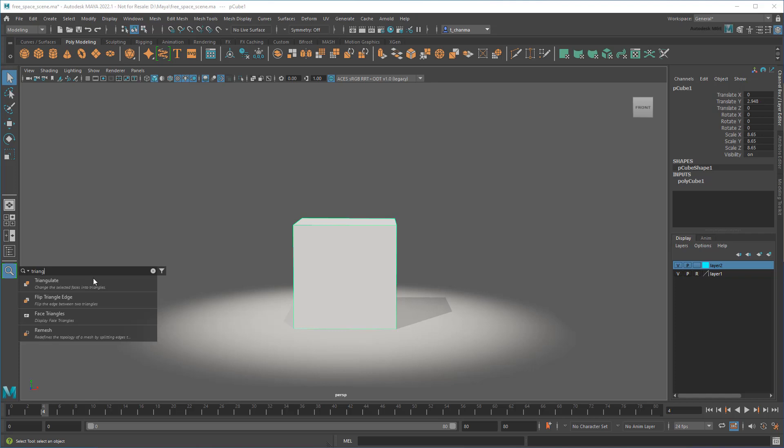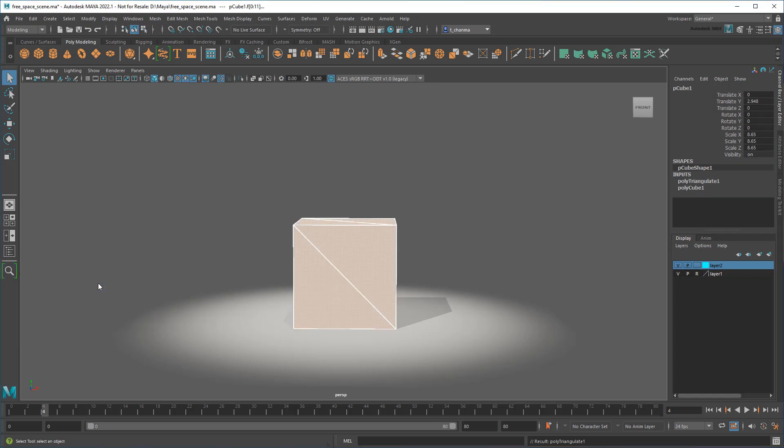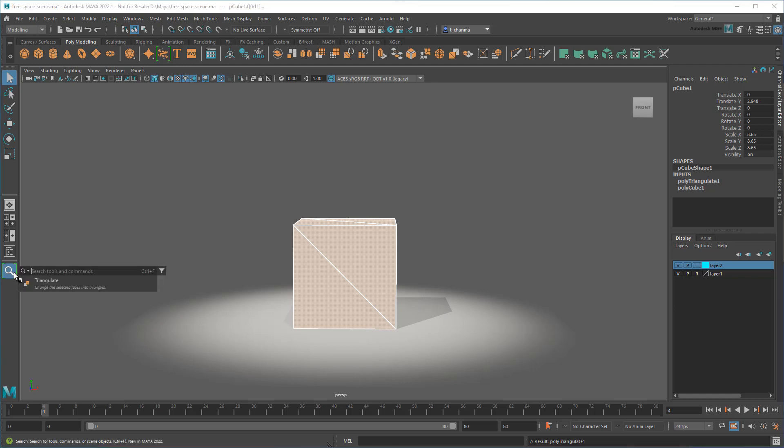And then I can just click to activate it. Notice now that if I go back to the search button, triangulate appears at the top of my search list – very handy for operations I want to do repeatedly.